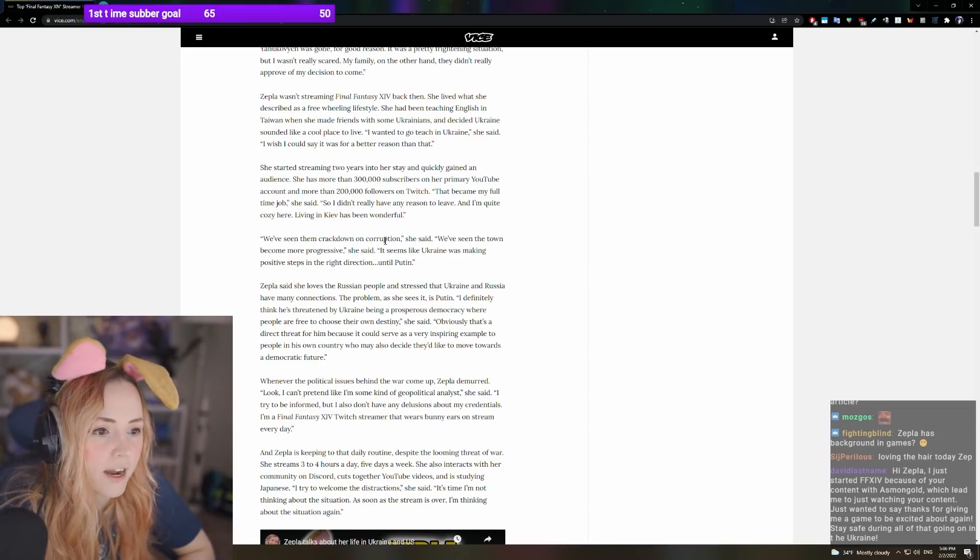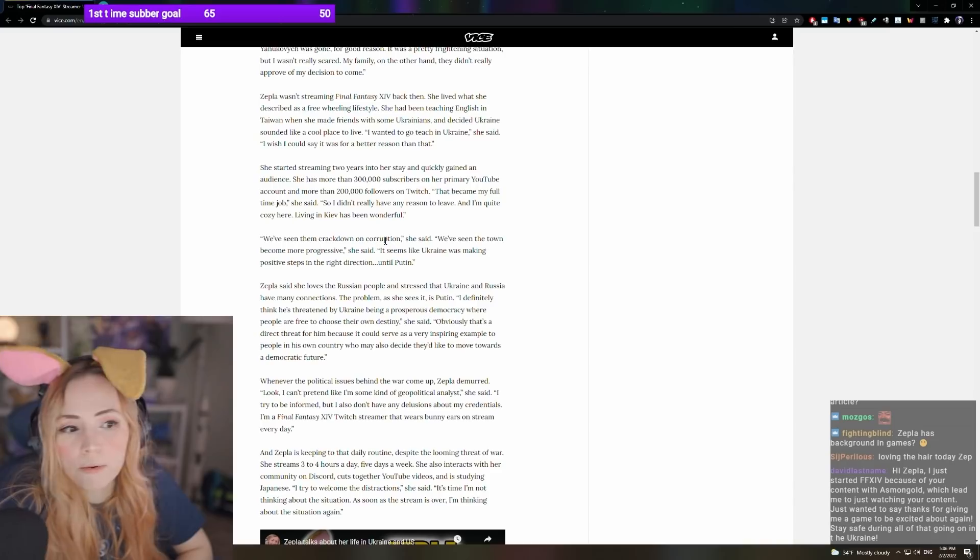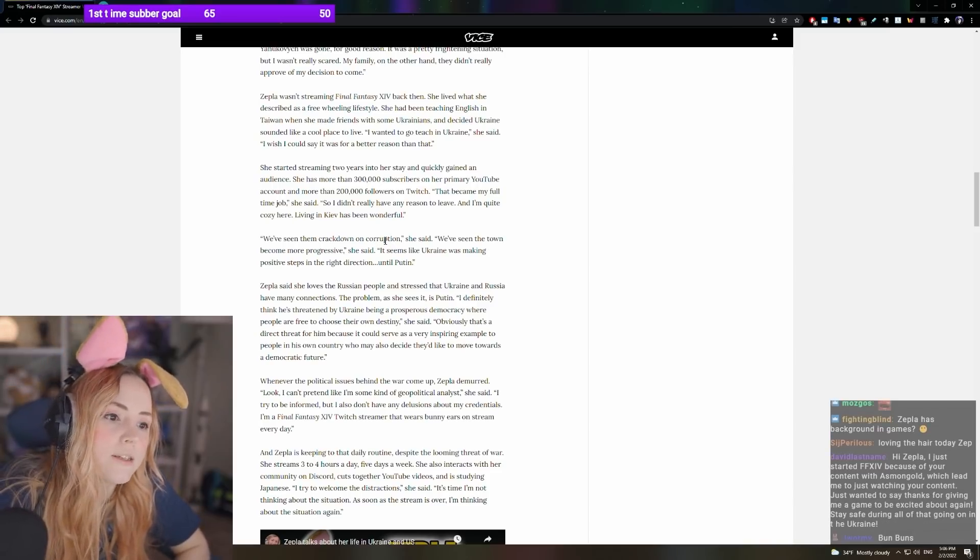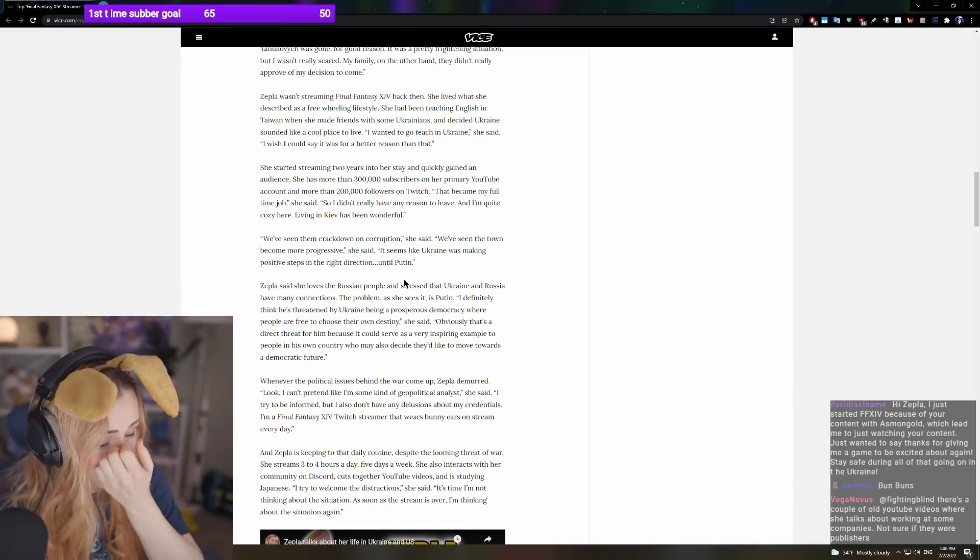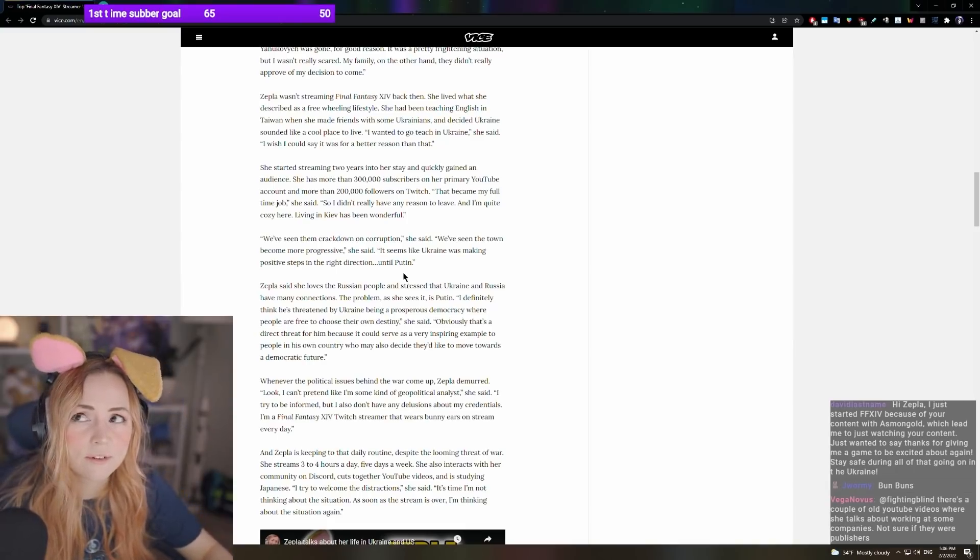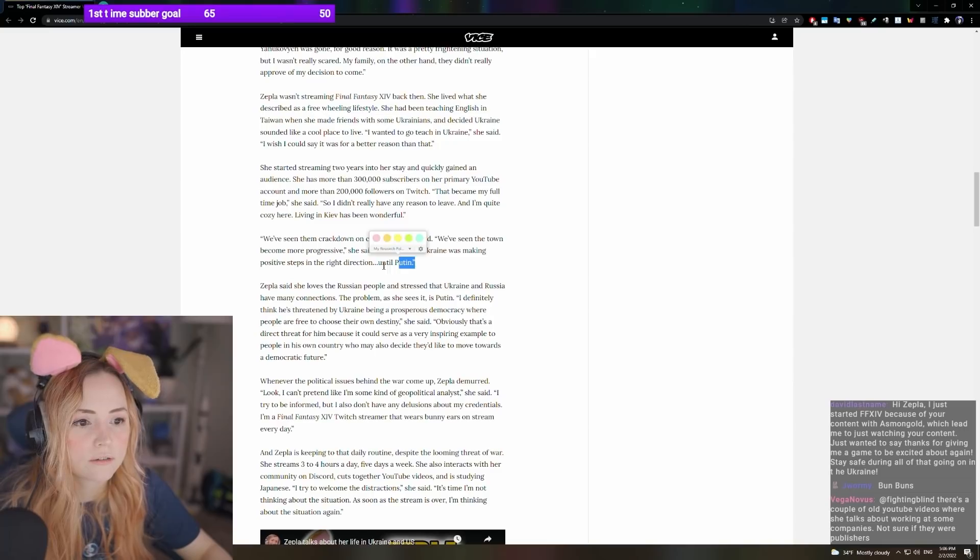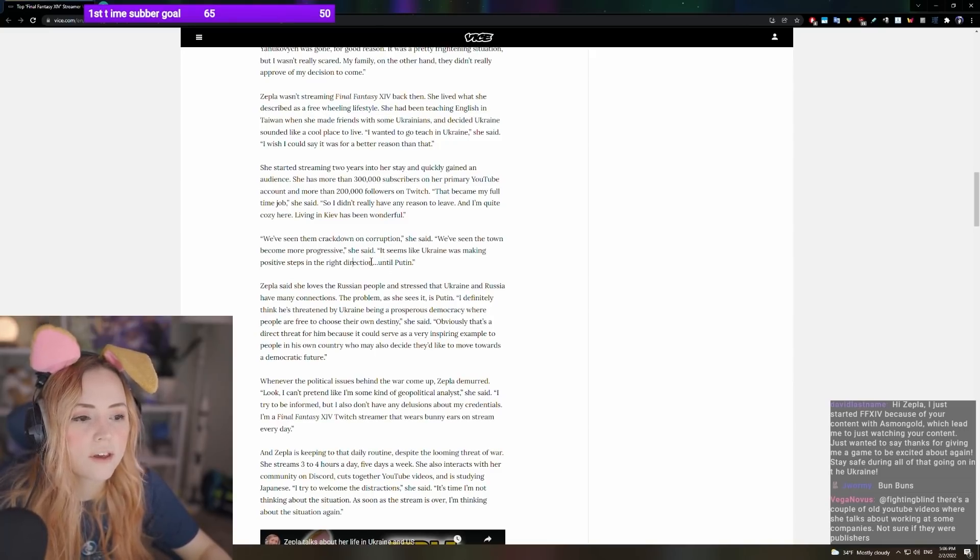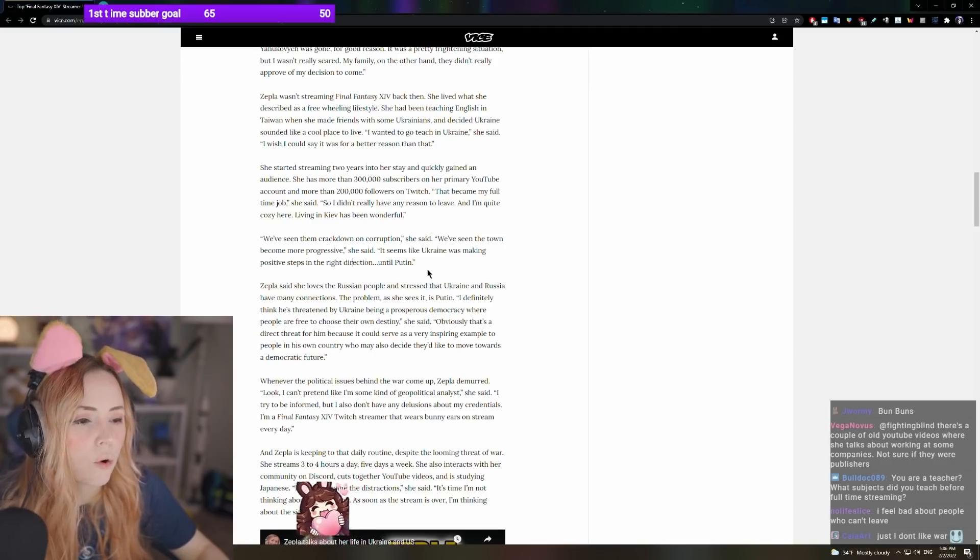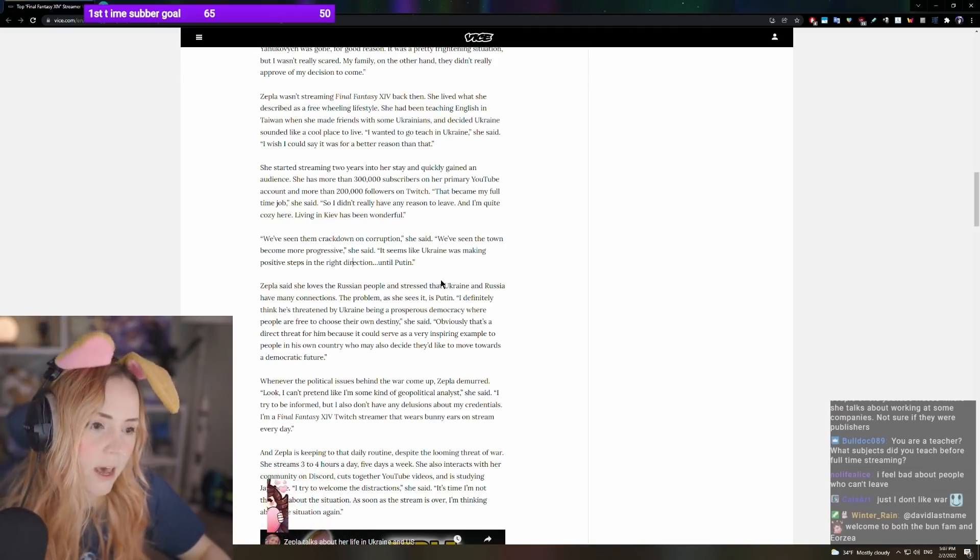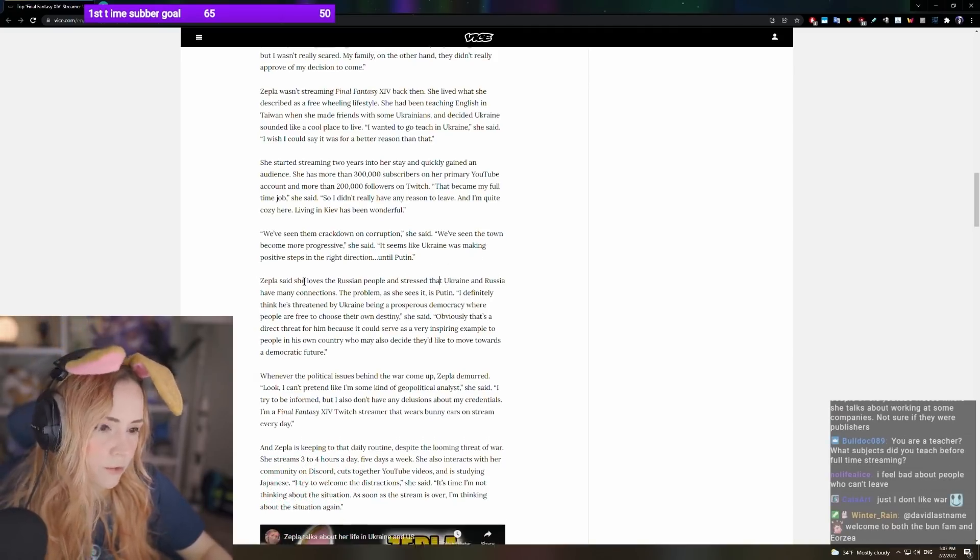We've seen them crack down on corruption. We've seen the town become more progressive. It seems like Ukraine was making positive steps in the right direction until Putin, until, I mean, he hasn't actually done anything yet to be clear. We're still making progress. Nothing has happened. Let's not act like, let's not put the horse before the cart here. Nothing's happened yet. Ukraine will prosper.